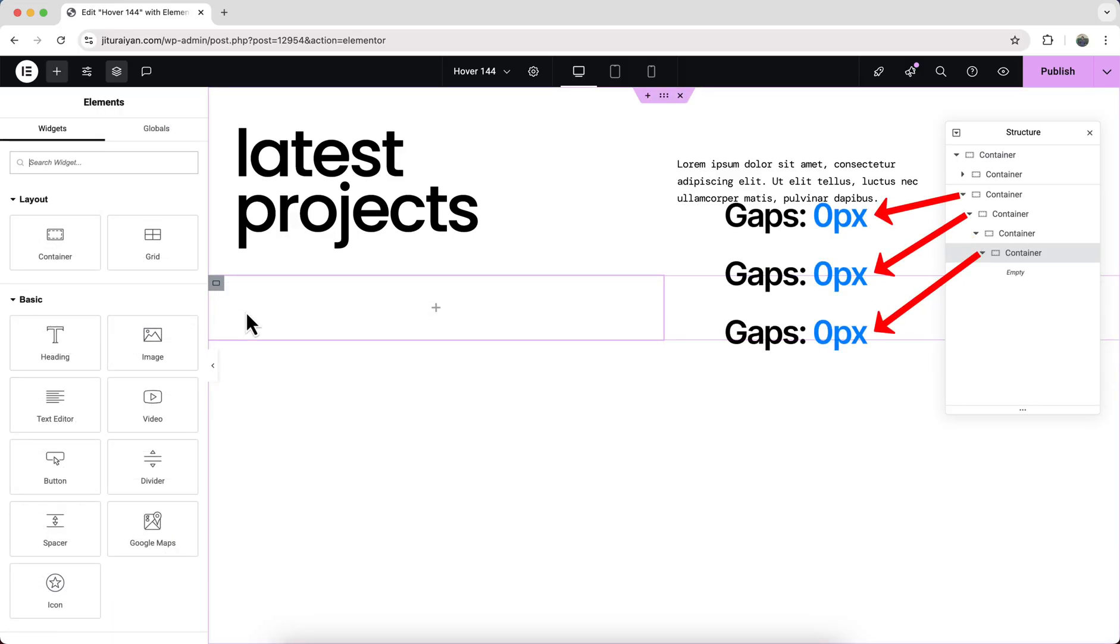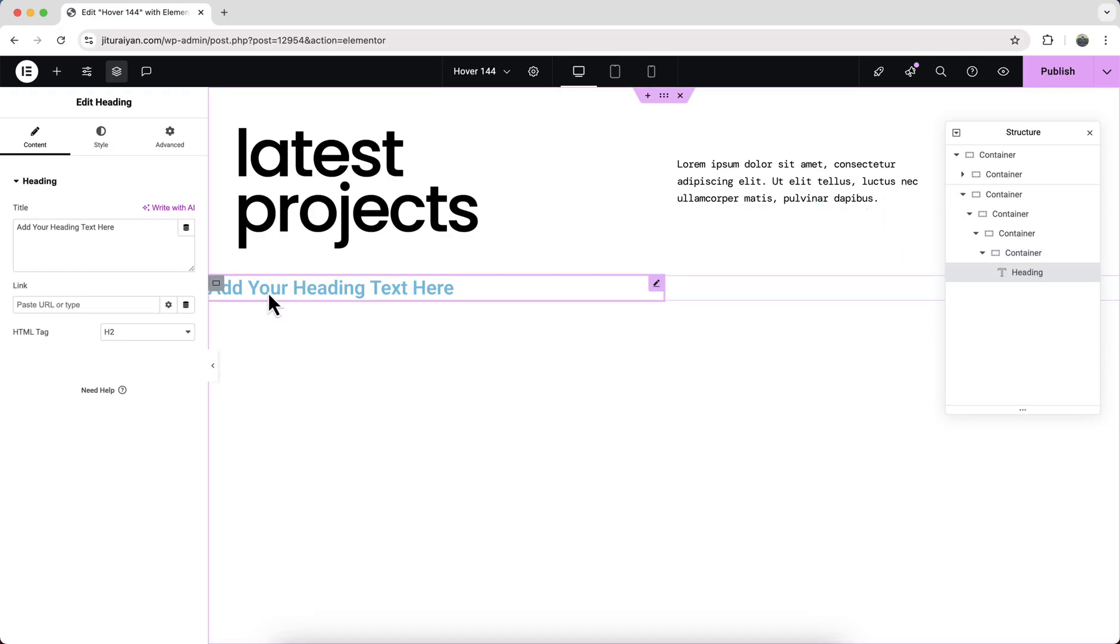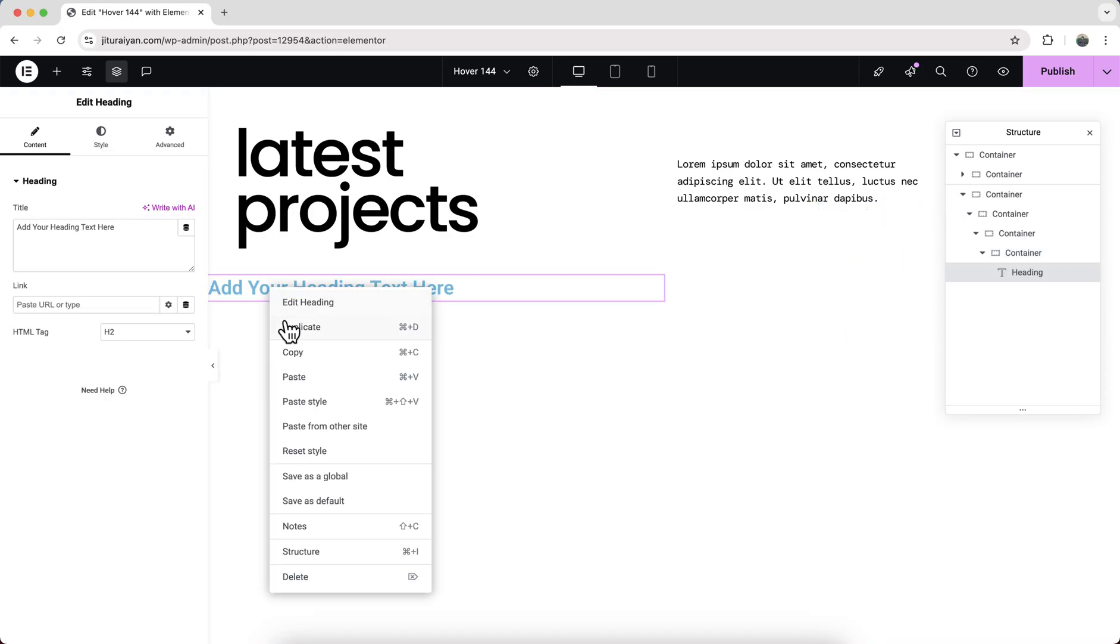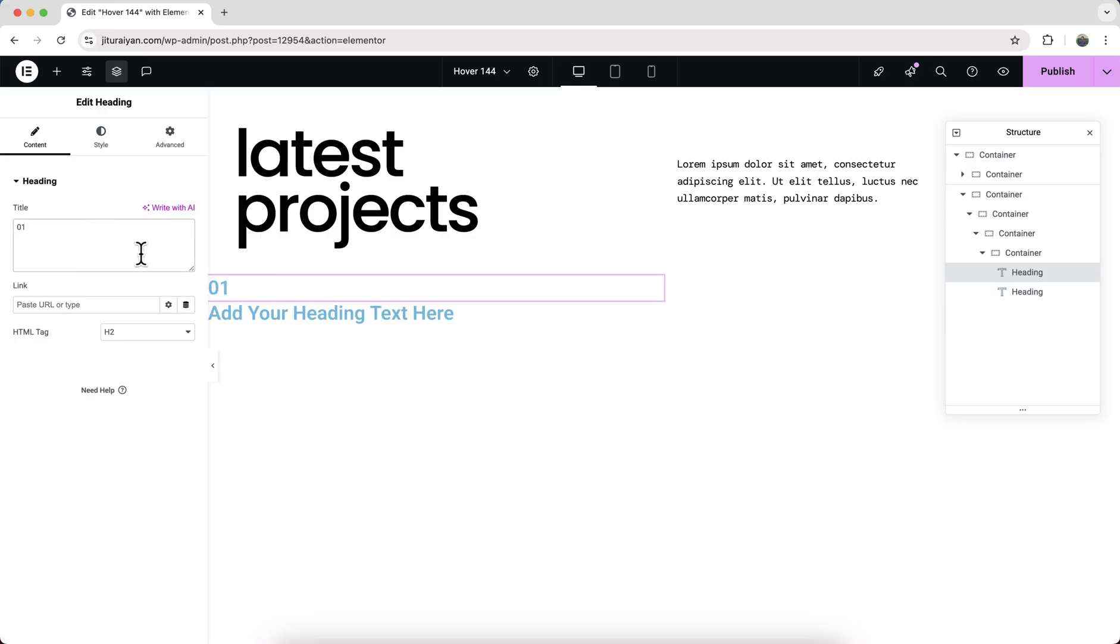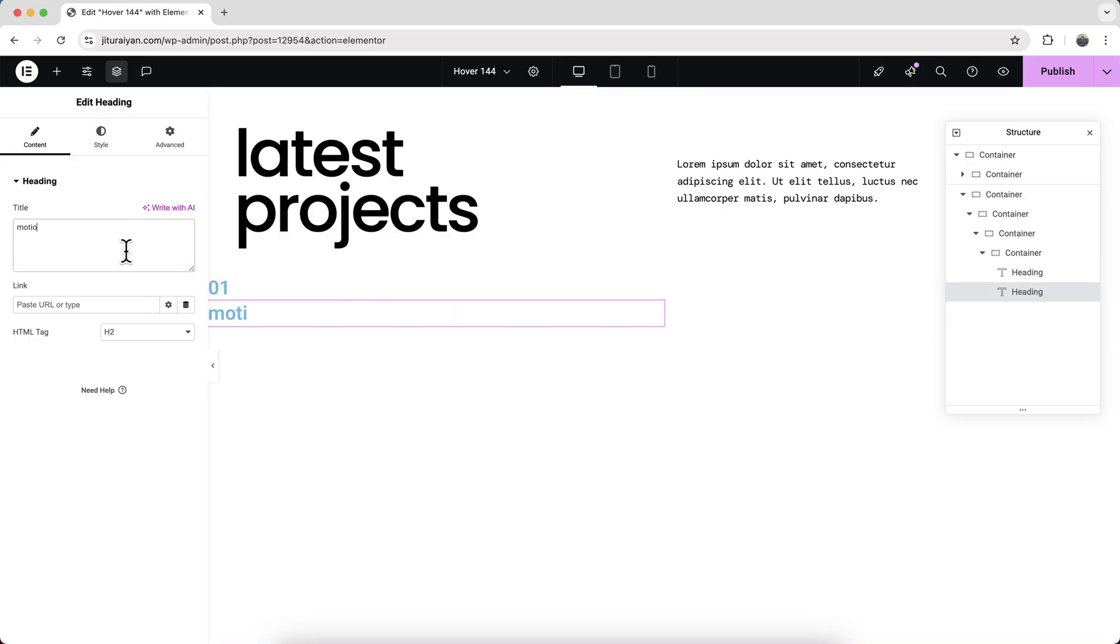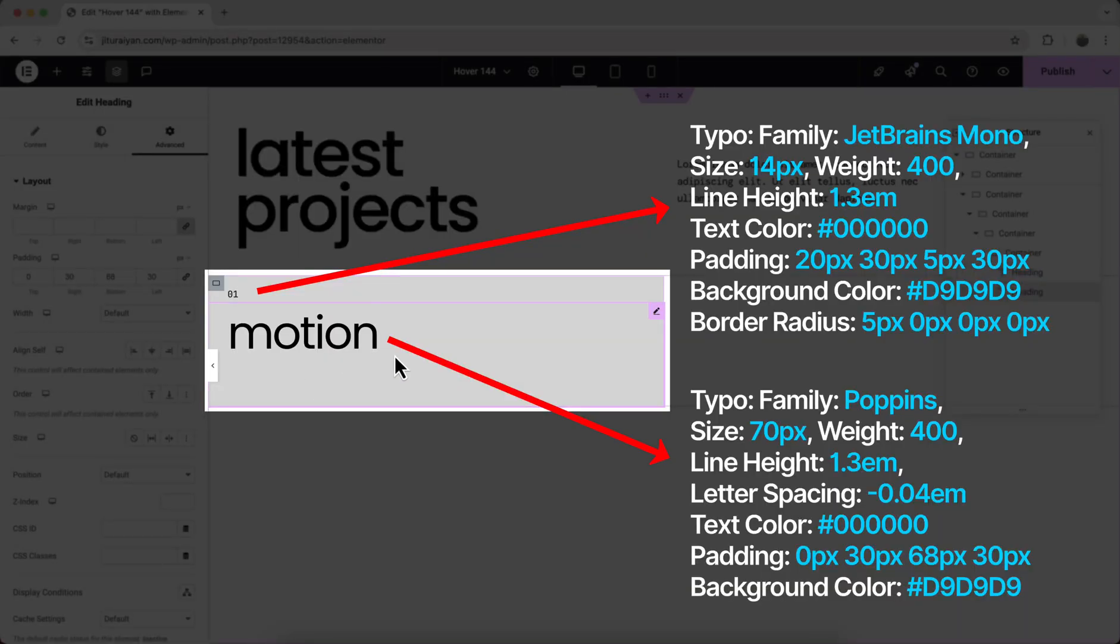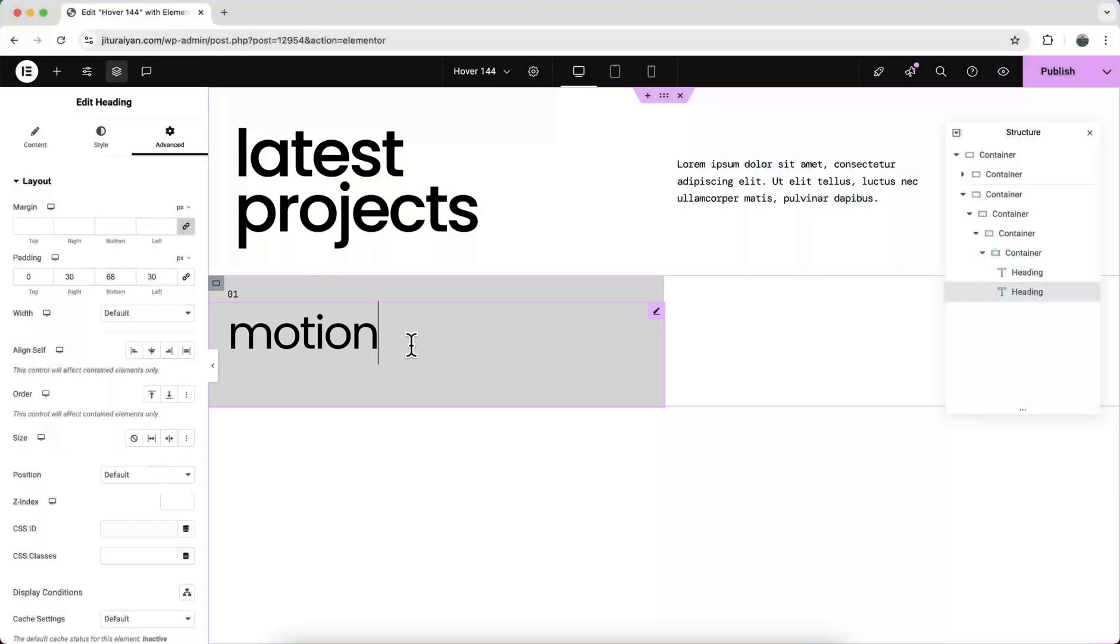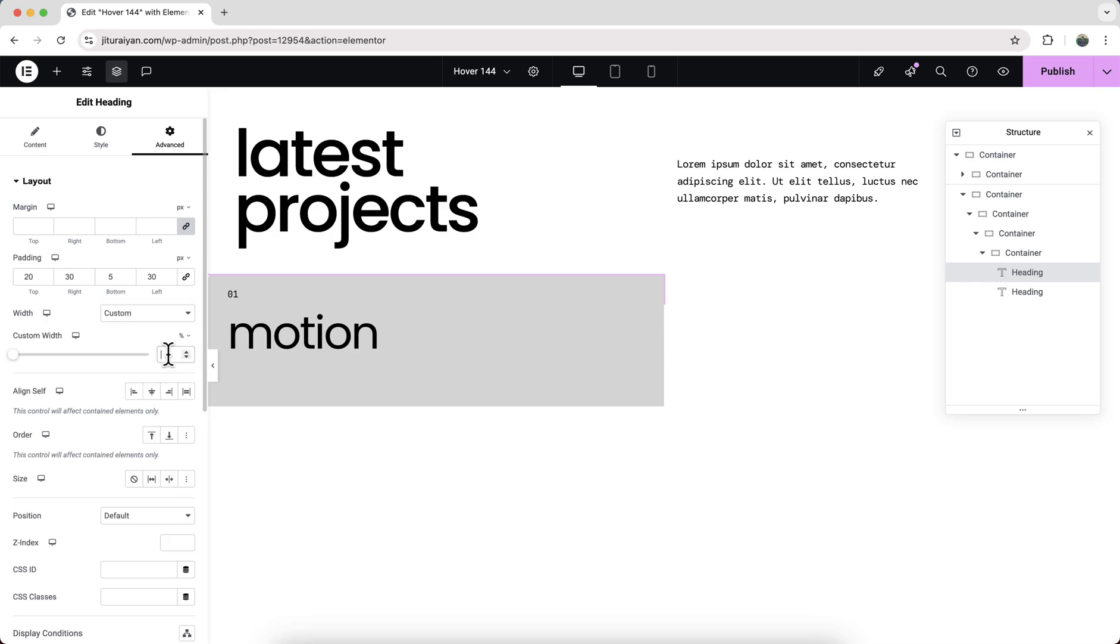Make the gaps zero for these containers. Now inside this, let's add a heading widget and duplicate this. Make the first one to our number and the second one is the name of this item. Let's quickly design them and add some background colors.